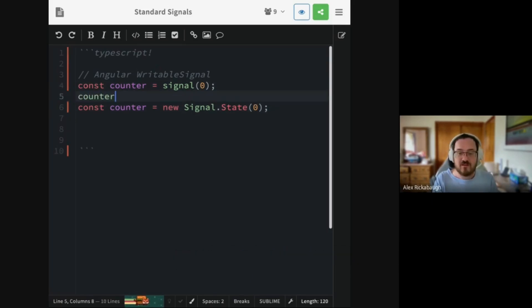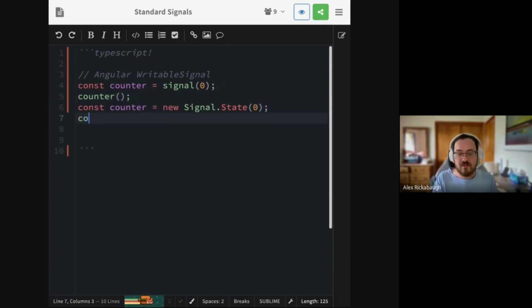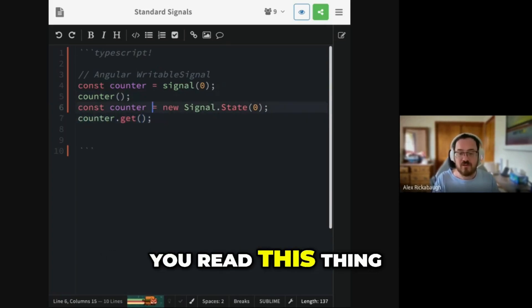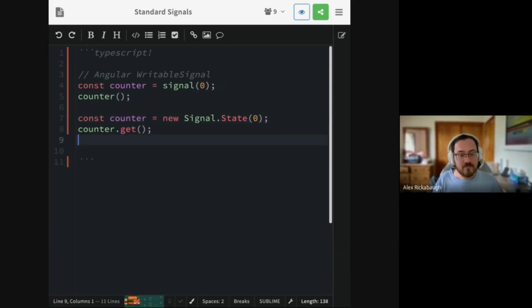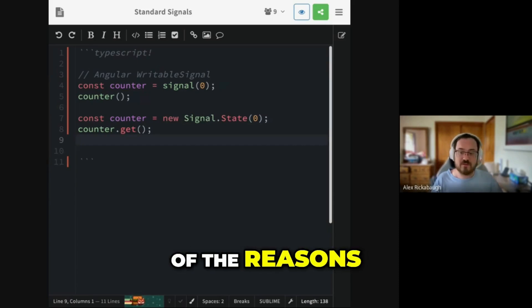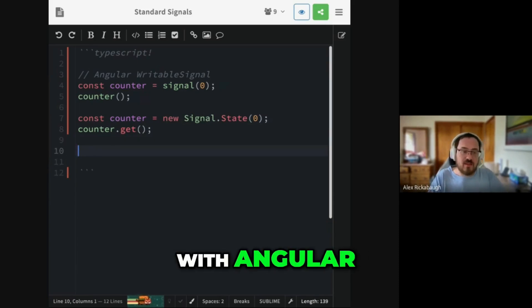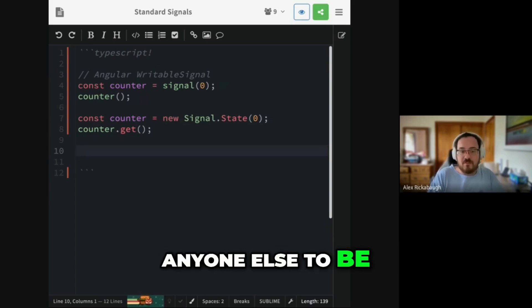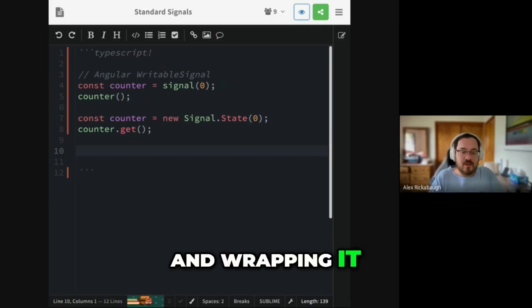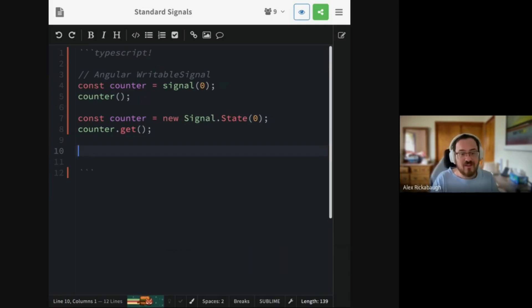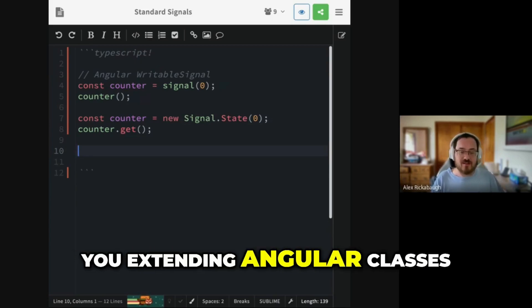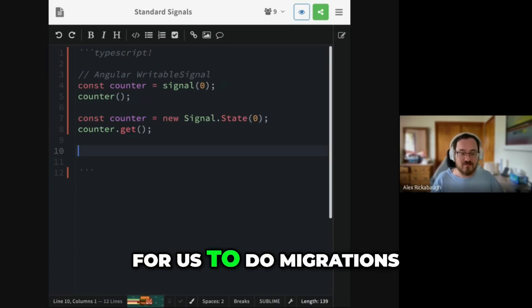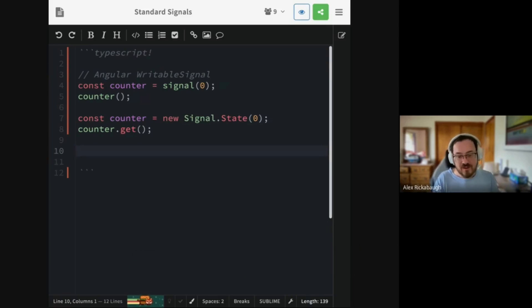So in Angular, you read this thing by calling it. In the standard proposal, you read this thing with a .get method. And one of the reasons for this is, with Angular, we don't expect anyone else to be taking our signal library and wrapping it or extending it, hopefully. We kind of don't like you extending Angular classes because they make it hard for us to do migrations and change your code.